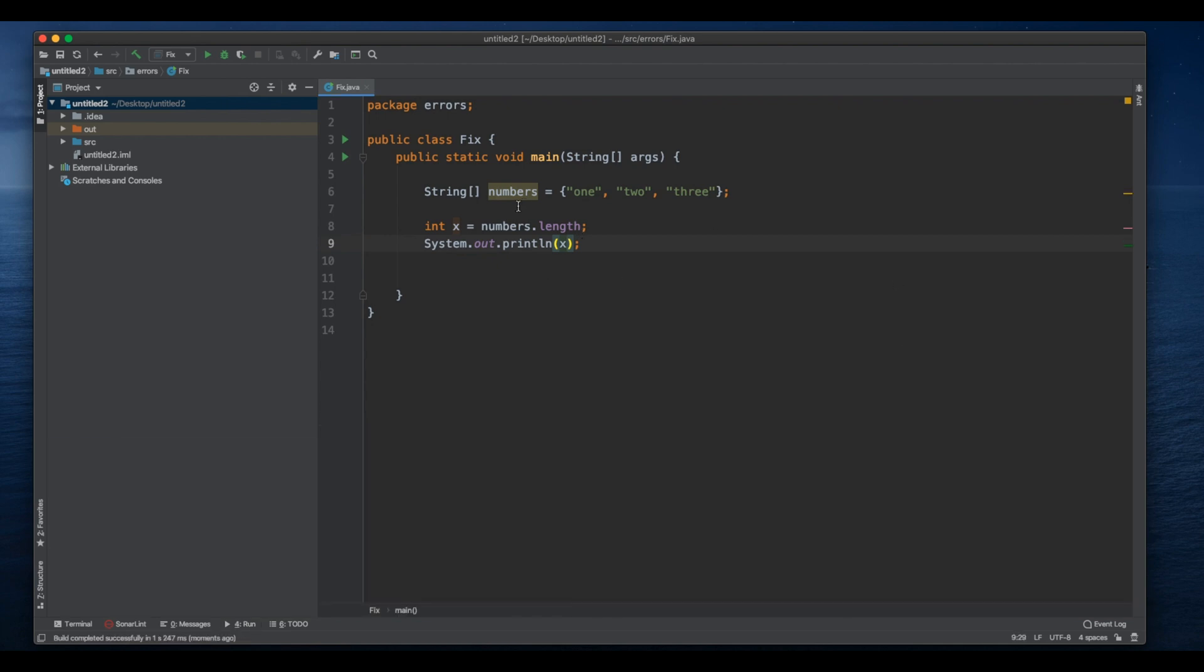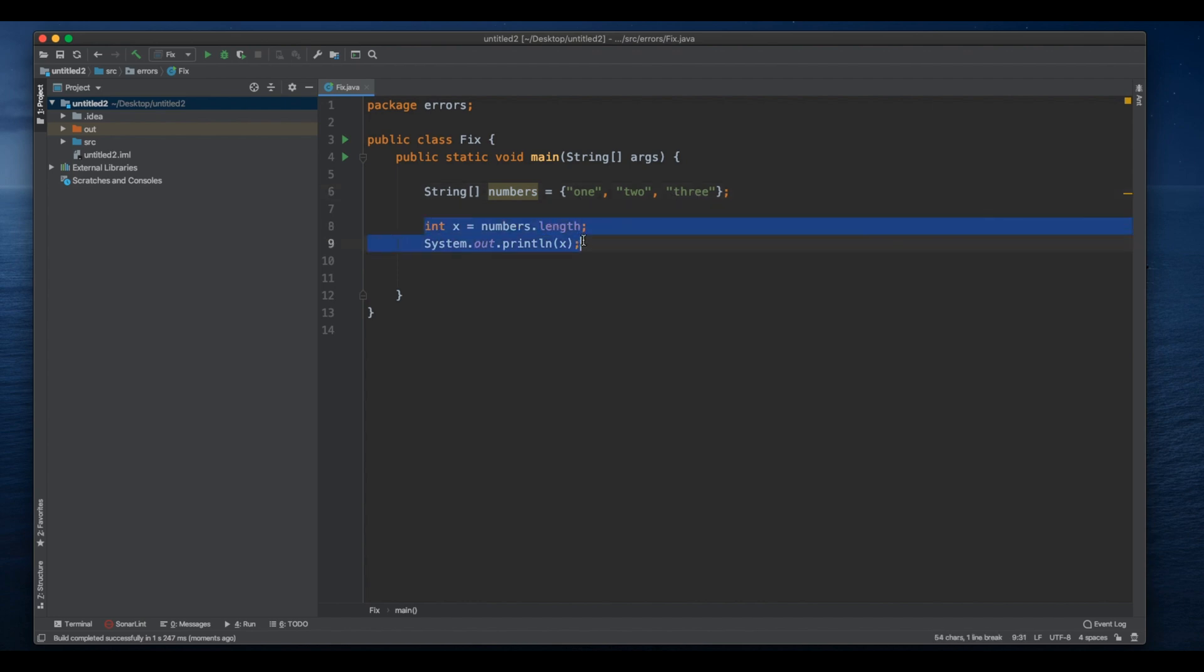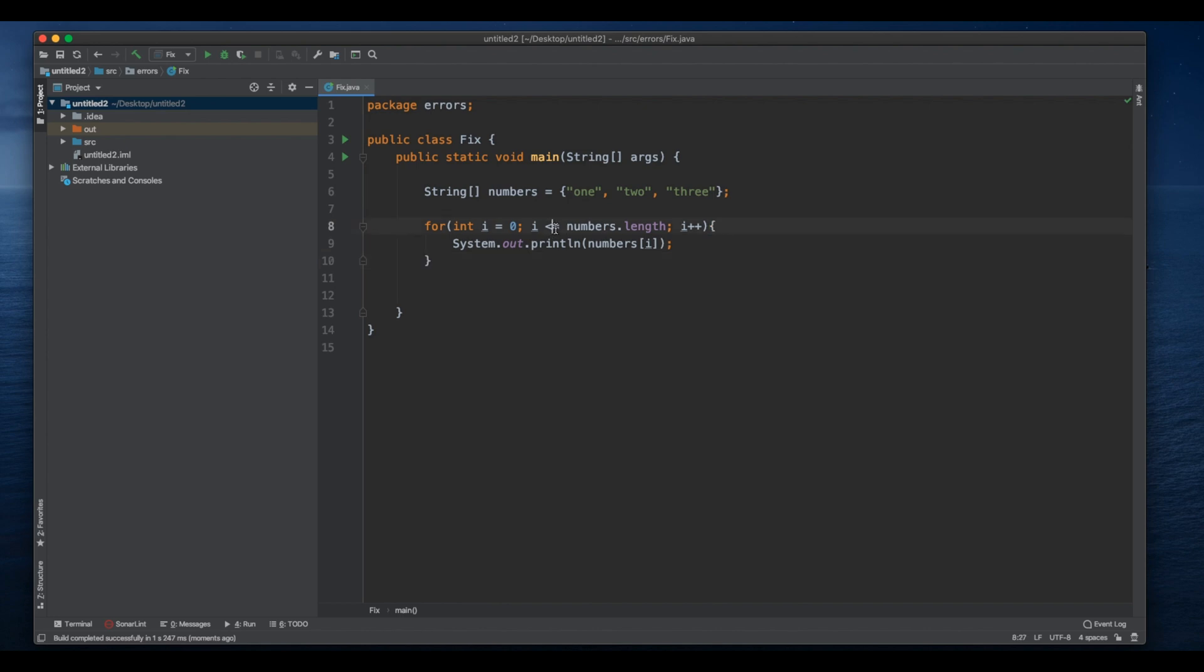Our array starts counting from zero and we don't have the index point of three. So here when we put our for loop, we are going including, we said i less or equal to three because this means also three, but the way the array works is now...